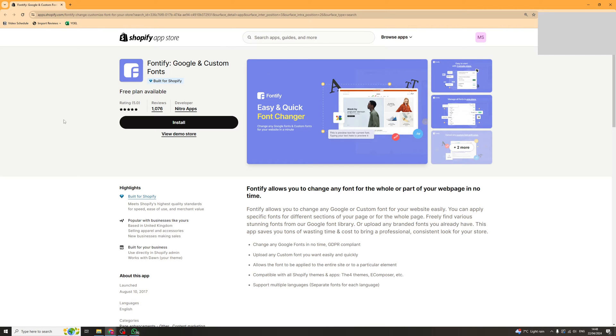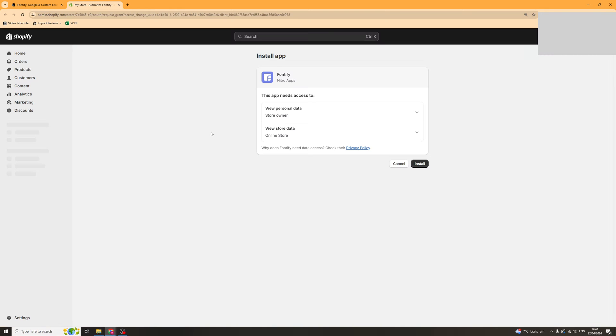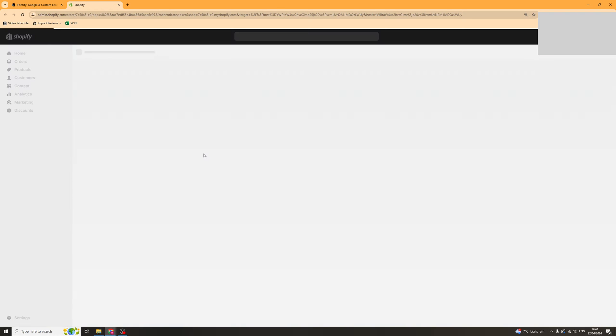Once you get to this page you're going to want to click on the install button and that should open up on your Shopify store. Then once inside your Shopify store click on the install button and that should add it to your Shopify store properly.